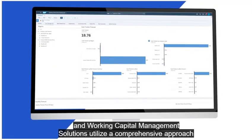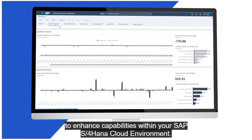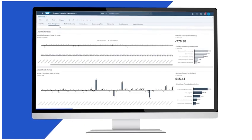SAP's Treasury and Working Capital Management solutions utilize a comprehensive approach to enhance capabilities within your SAP S4 HANA Cloud environment.